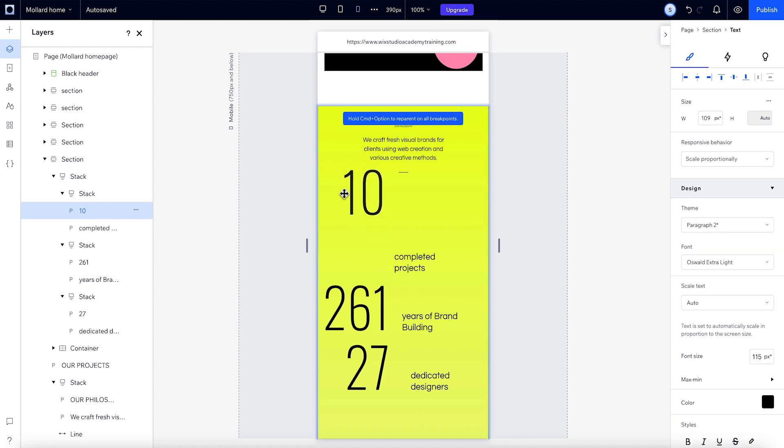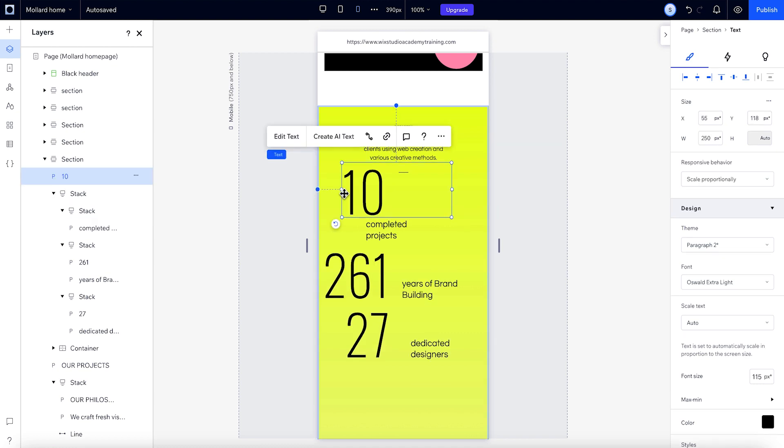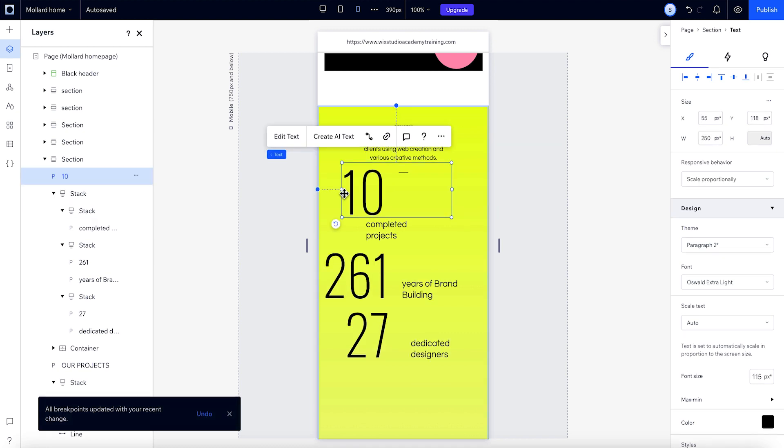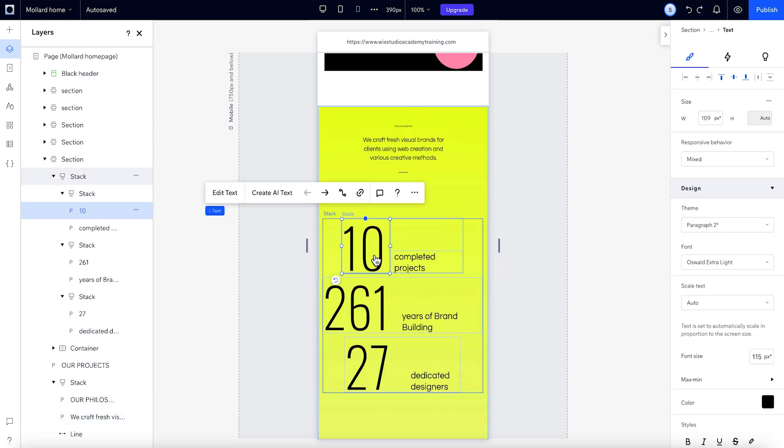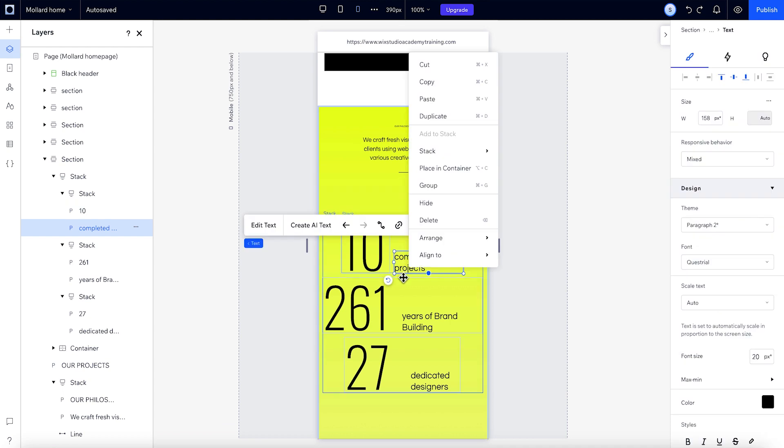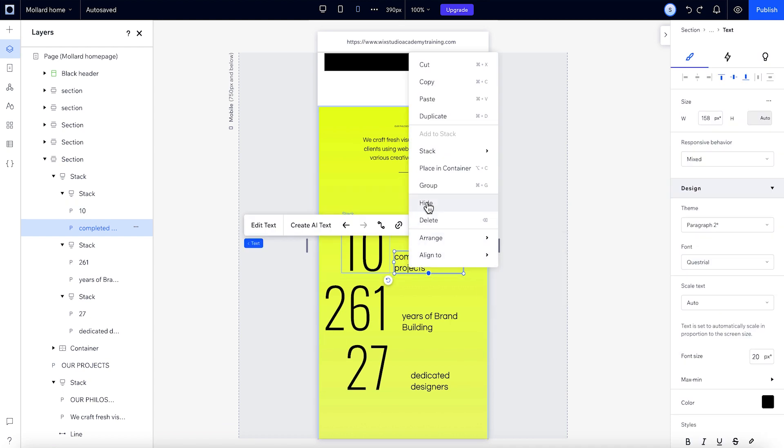To remove an element on lower breakpoints, hold down Ctrl or Cmd, plus Alt or Option, and drag it out. Deleting or unstacking a stack will affect every breakpoint. If you don't want to show it at a certain breakpoint, you'll need to set it to Hide instead.